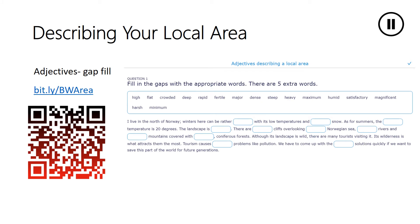We are still in Norway. Here are some of the adjectives you might use when describing your local area: high, flat, crowded, deep, rapid, fertile, major, dense, steep, heavy, maximum, humid, satisfactory, magnificent, harsh, and minimum. You will fill in the gaps with these adjectives in the text about Norway. The link for the quiz is bit.ly/BWarea, or you can just scan the code.